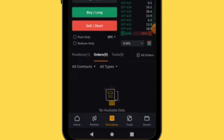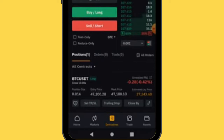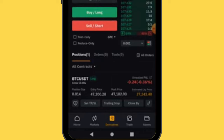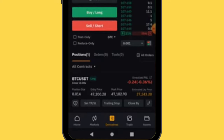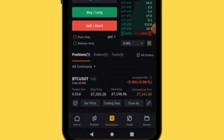So to summarize liquidation: if you go long on BTC and the price keeps dropping to 37,243, with cross margin you lose your entire account — both your margin and remaining balance get wiped out. With isolated margin, you only lose the money you put into that trade — your 10 dollars — and the rest of your account is unaffected.